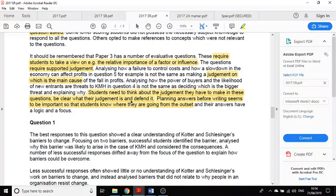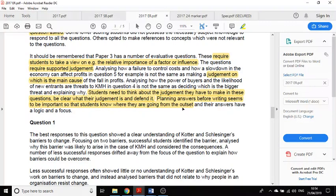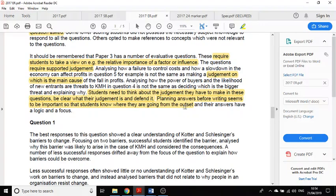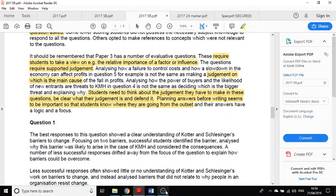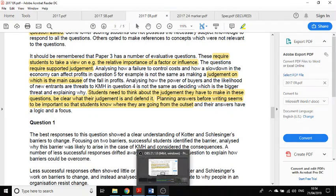Students need to think about the judgment they have to make in these questions, be clear what their judgment is, and defend it. Planning answers before writing seems to be important so students know where they're going from the outset. I mention this time and time again: really important to know where you're going when you start writing your essay. Just taking a little bit of time to plan each question before you answer it seems to be an effective way of doing that.